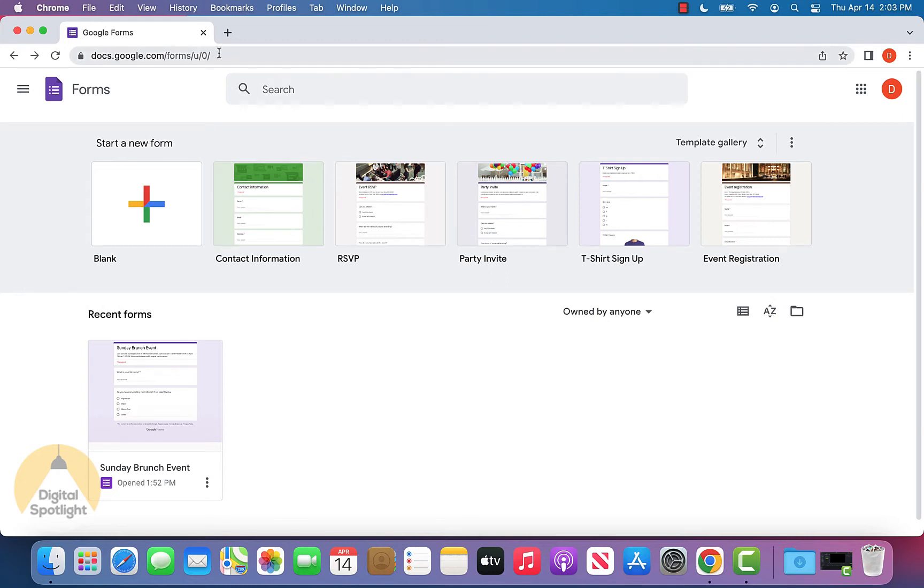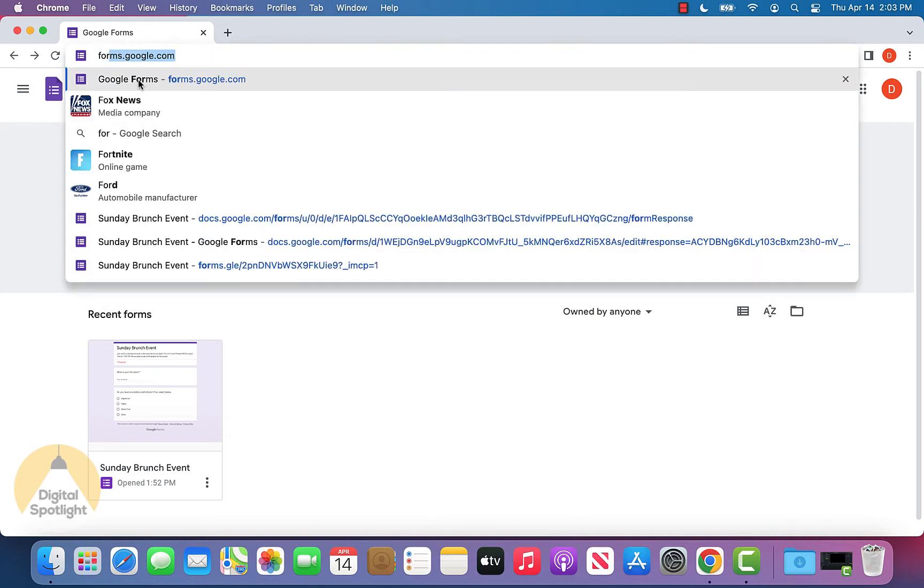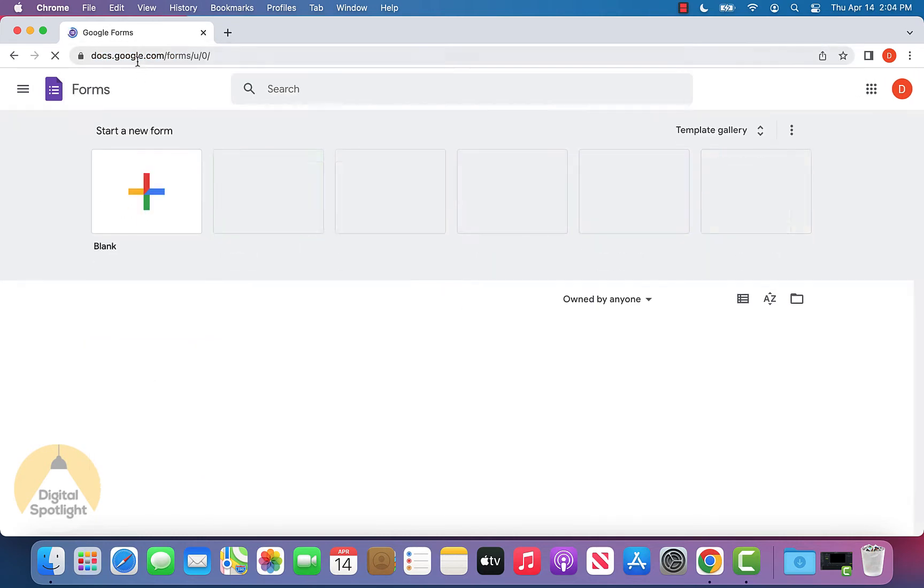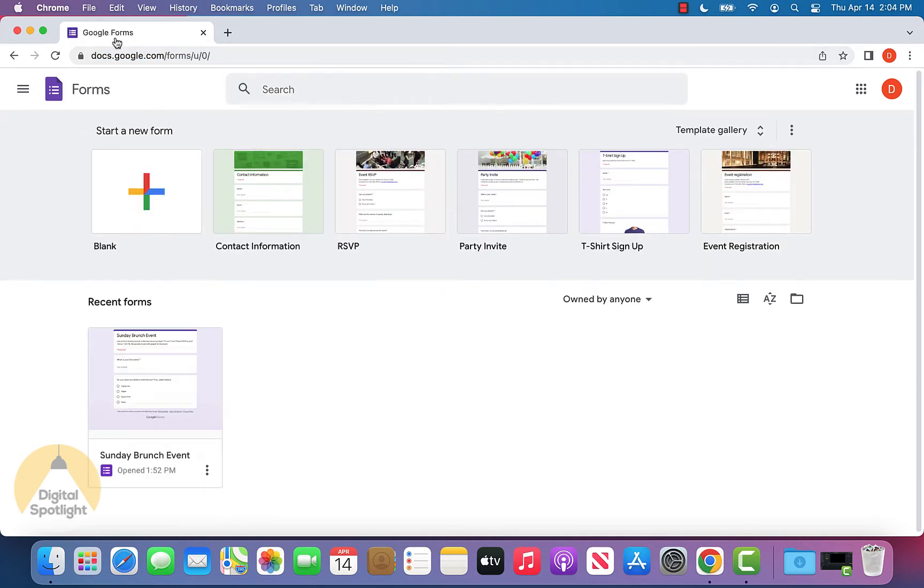The first step is to navigate to the Google Forms homepage. You can do that by going to forms.google.com and you'll end up on this page.